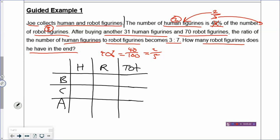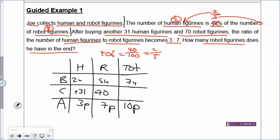Put the numbers in the table sentence by sentence. The human figurines have 2 units and the robot has 5 units, so the total at first is 7 units. After buying another 31 human figurines, you plus 31, and 70 more robot figurines, so you plus 70. The after ratio of human to robot becomes 3 to 7, which in parts gives 3 parts and 7 parts — 10 parts altogether. The question mark is how many robot figurines he has in the end.